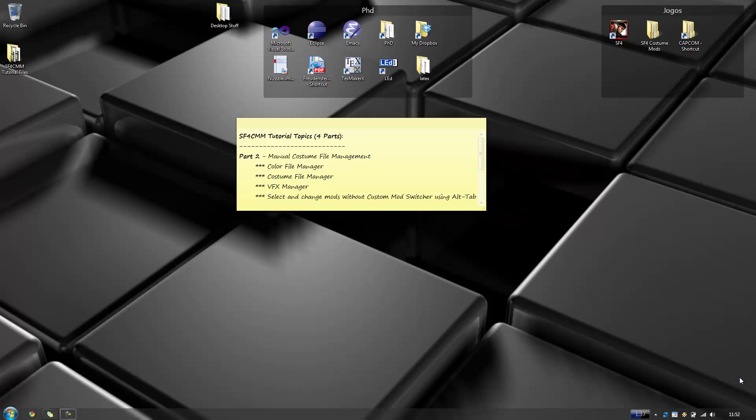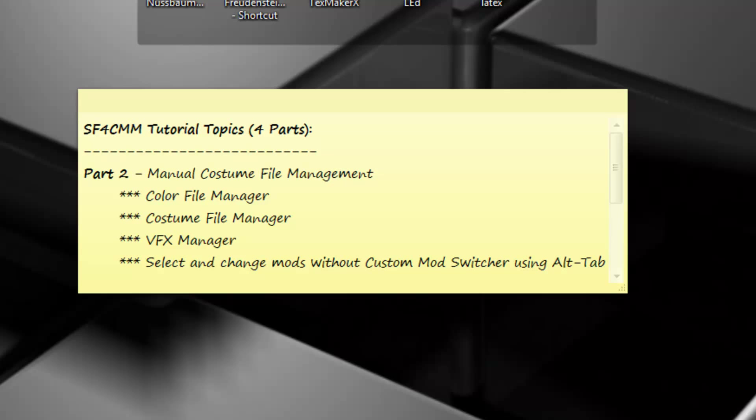Okay, I'm back guys. So this is part two of the Street Fighter IV Custom Mod Manager. In here we will look at how we can manually add color files, costume files, or VFX files for visual effects, and how we can apply them even in-game by using Alt+Tab or by using the game in window state, but without using Custom Mod Switcher — it's the voice synthesizer feature that I've added.